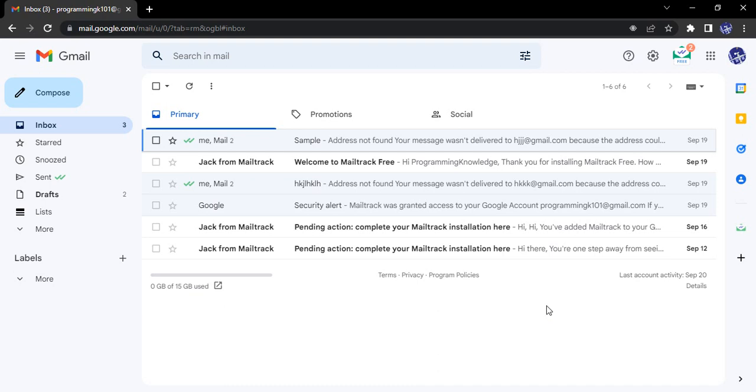Hello everyone, welcome to Gmail tutorials. In this video we will see how we can mark a conversation as spam. So first of all, what is a spam conversation? A spam conversation is a potentially harmful conversation that may contain viruses or may take your sensitive information.